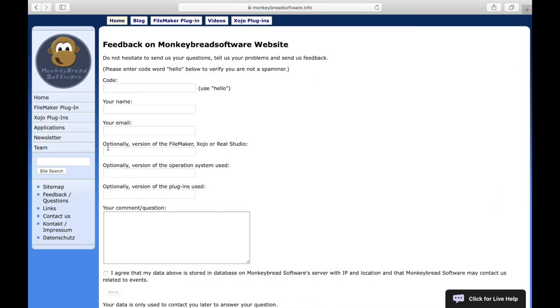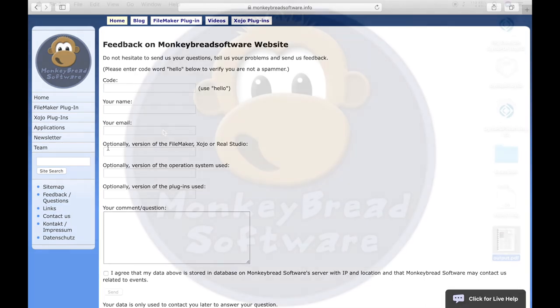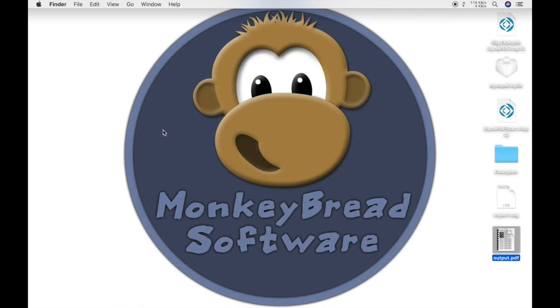If you have any questions or would like to purchase a license, you can contact us. I hope you enjoyed the video and we will meet again in one of the next videos or at a conference.